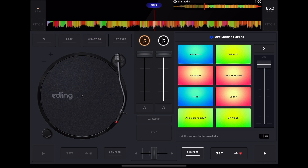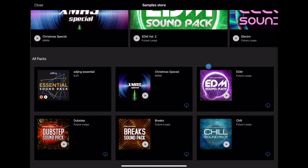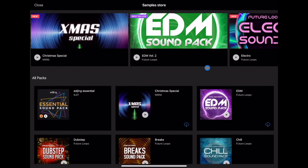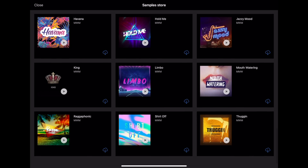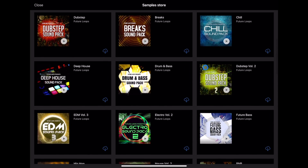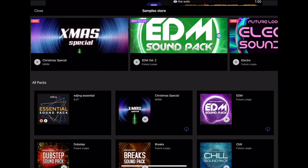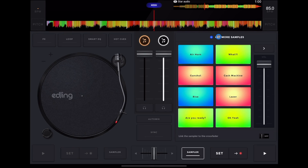To have the sampler on, you click whichever side of the deck you want and then here we have our sampler. Now to add different samples, you're going to press up here where it says 'get more samples.' There are quite a bit — a lot of sample packs — so you really aren't going to run out. So let me just load up this one — the essential sound pack. You can follow along with me.